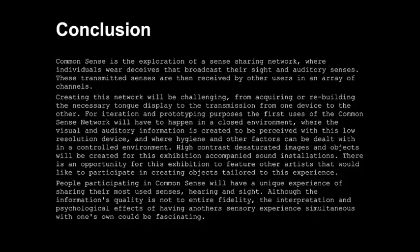There's an opportunity for this exhibition to feature other artists who would like to participate in creating objects tailored to this experience. People participating in Common Sense will have a unique experience of sharing their most-used senses — hearing and sight — or, if they don't have them, they can see through other people's eyes. Although the information quality is not of full fidelity, the interpretation and psychological effects of having another sensory experience simultaneously with one's own could be fascinating. I'm really excited to see this project come to fruition, and hopefully people will take interest in this proposal. Thank you so much for listening.